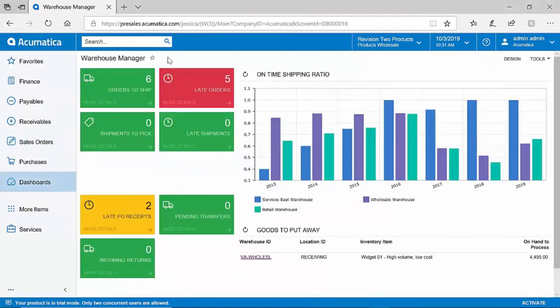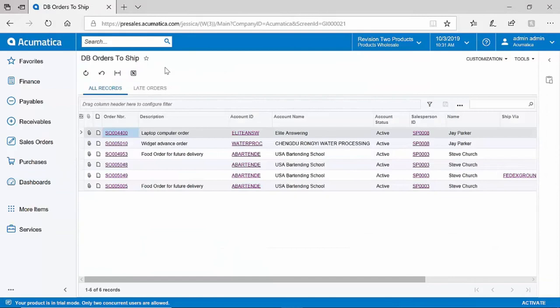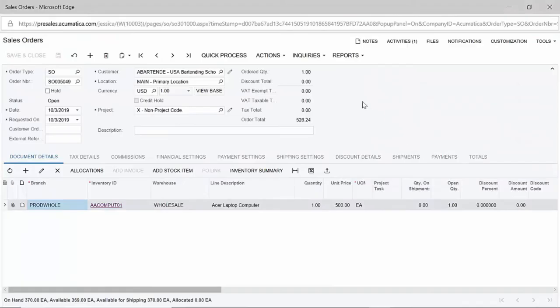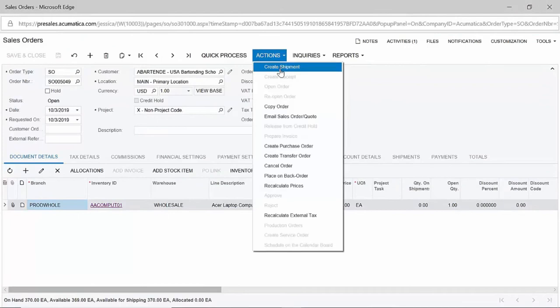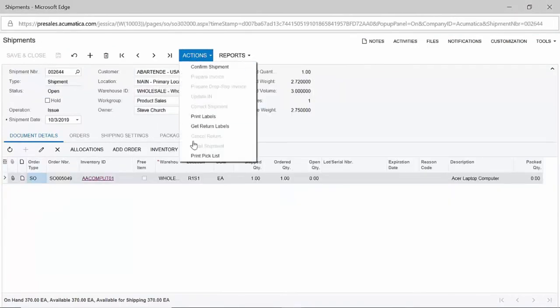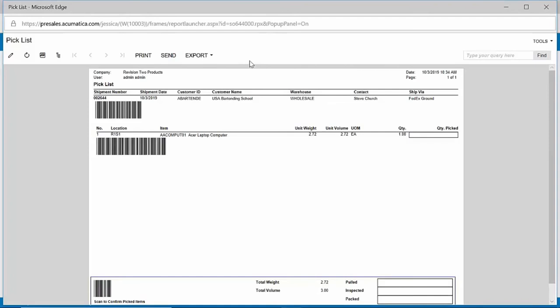On the dashboard of my warehouse manager, I can very quickly see that I have six orders waiting to be shipped. As I drill down into that list of six orders, I will see right away the order that was placed just a moment ago. As a warehouse or fulfillment manager, I can now get ready to create the shipment. From my shipment record, I can generate a pick list to begin the process of pick, pack, and ship. You can see that barcodes are included on my pick list to support RF scanning devices if necessary.